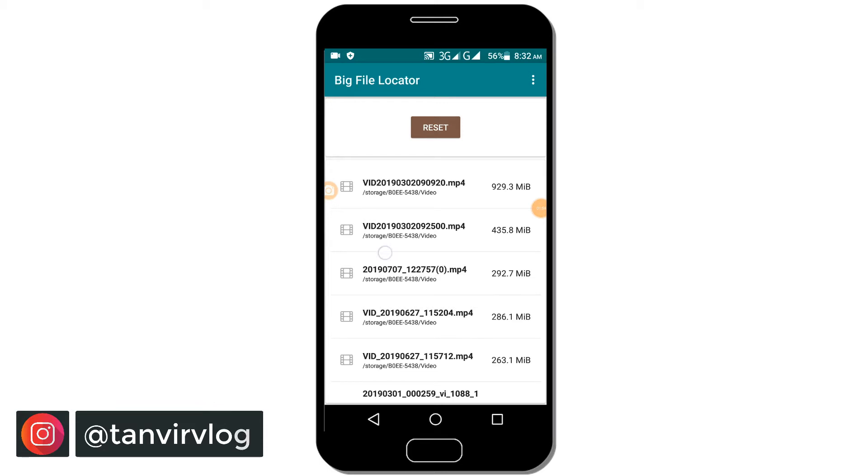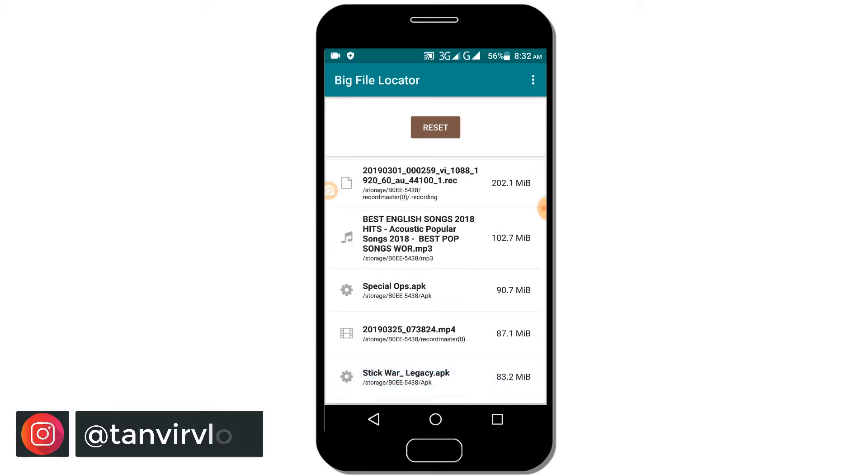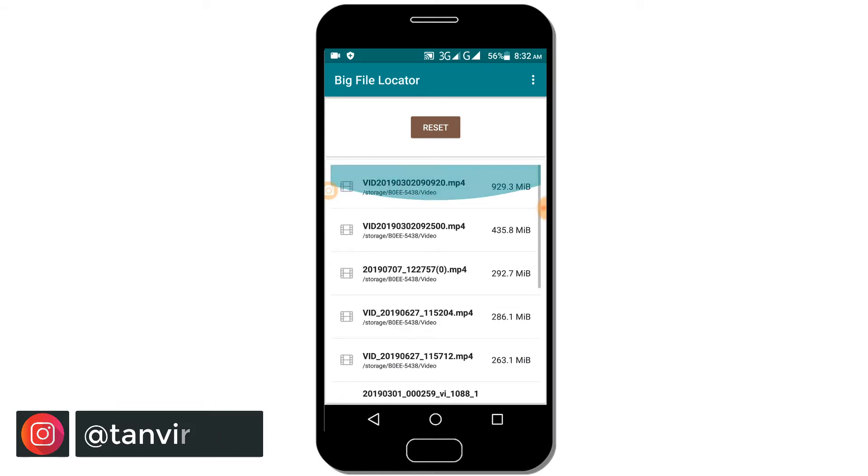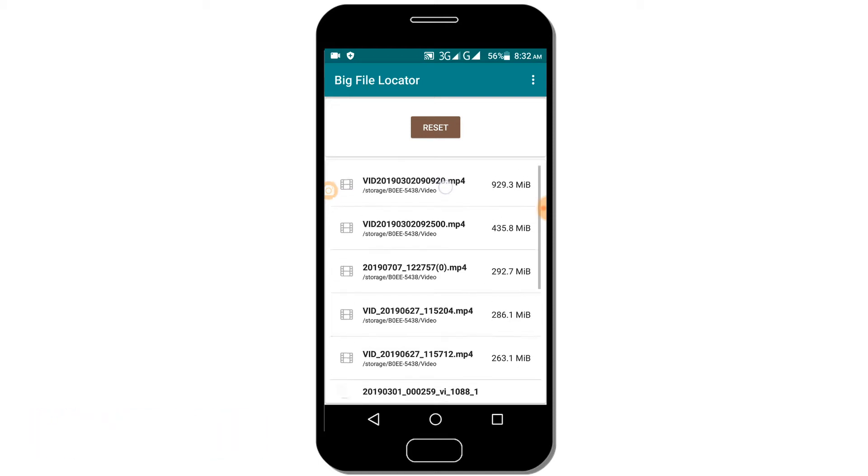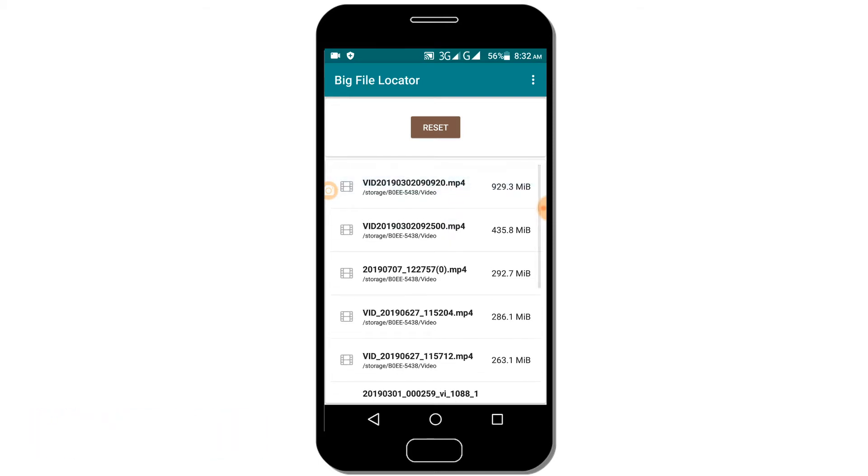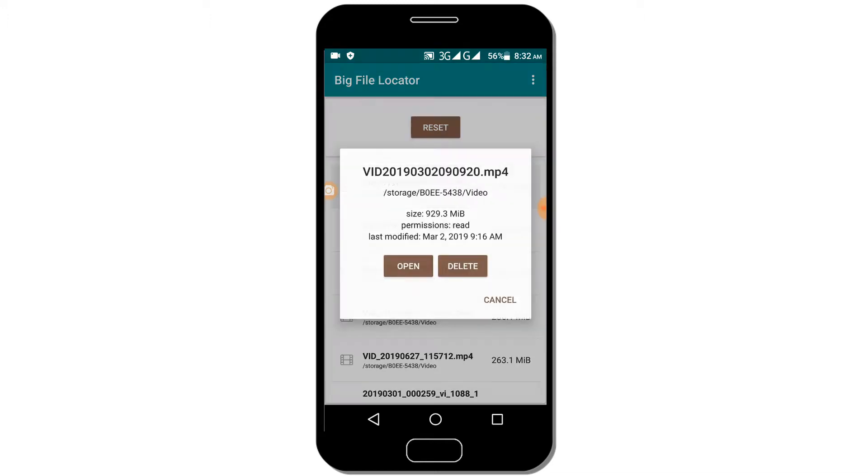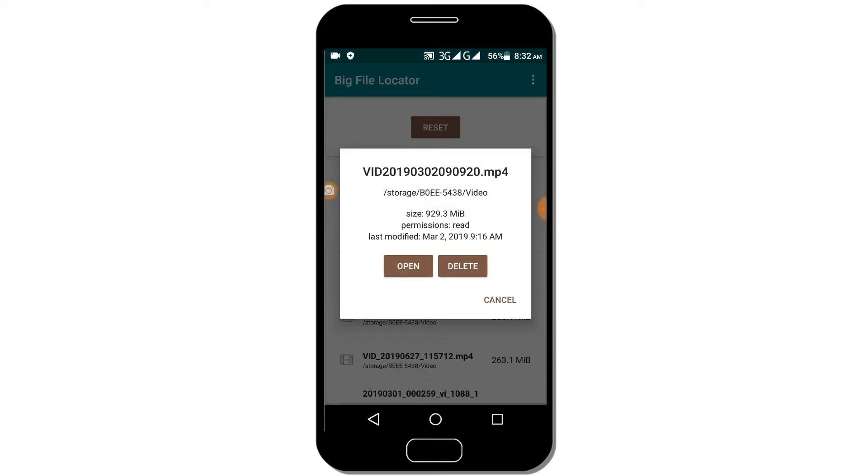Now you can see the results showing large files. You'll see video files and other large files taking up storage space. Click on any file to see details like file size in megabytes and storage location.